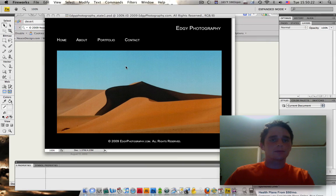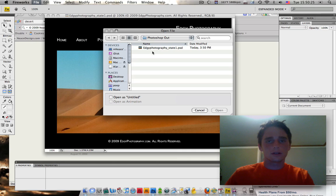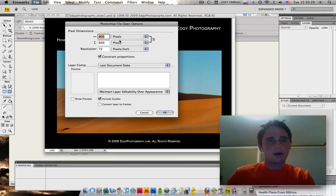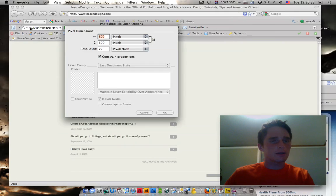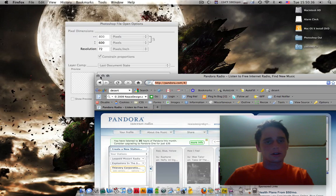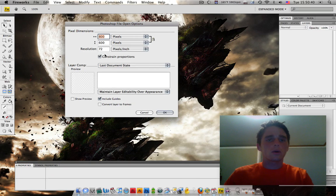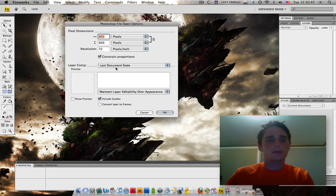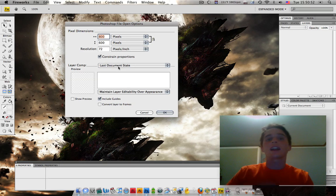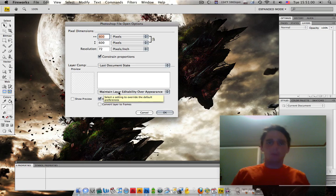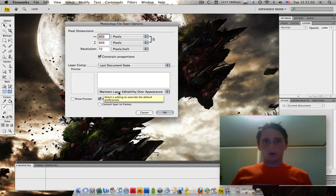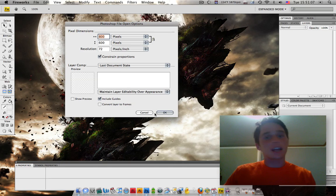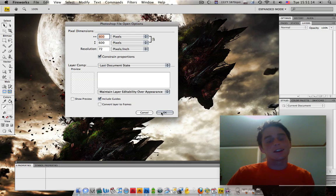We're going to open up Fireworks now. Go to File, Open. Open your Photography State. I'm just going to hide Photoshop so it's not in the way and it's not as confusing. I'm also going to hide my browser. We've got everything here. The pixel dimensions, the height and width, the resolution. Leave it all the same. You can have multiple states and you can have multiple layer comps represented as states. Ignore all that jargon, though. Then we're going to go down here to Maintain Layer Editability Over Appearance. This is important. This is what Fireworks does. It makes it so you can cross integrate between the two programs. So, keep that checked. Once you're all set, include guides if you have any. Once you have all this stuff the same, just press OK.